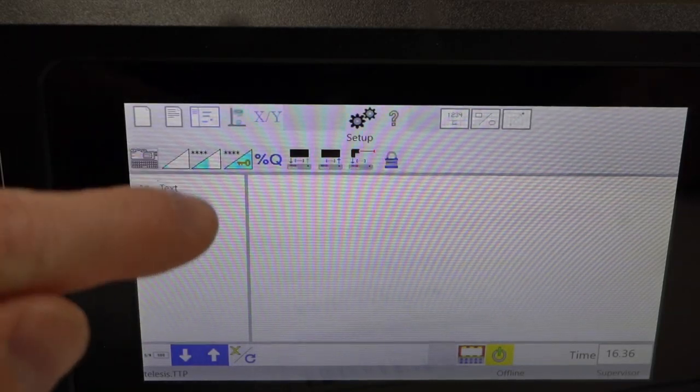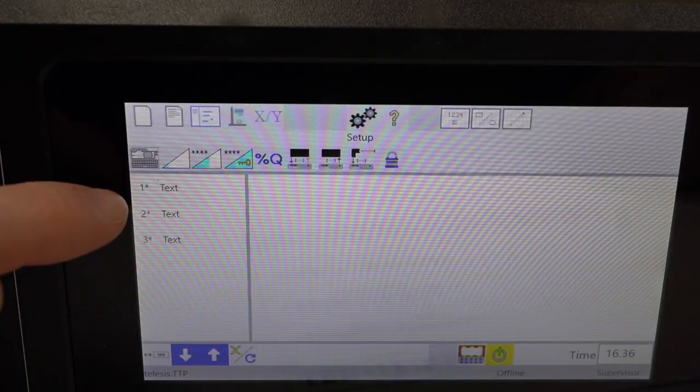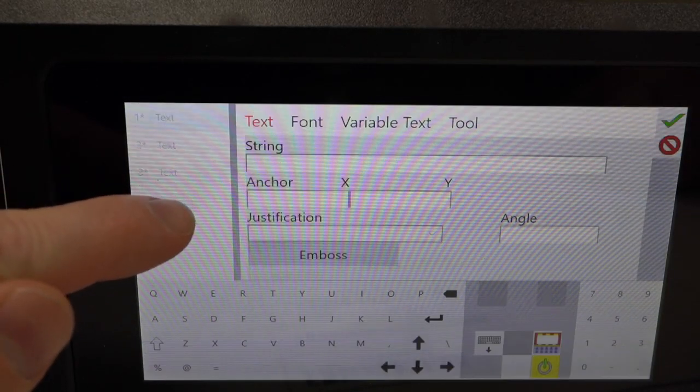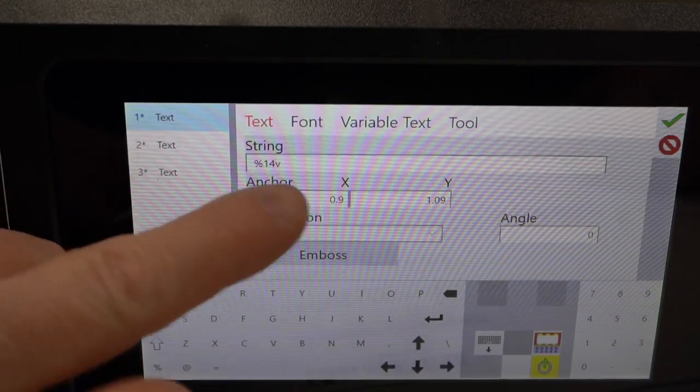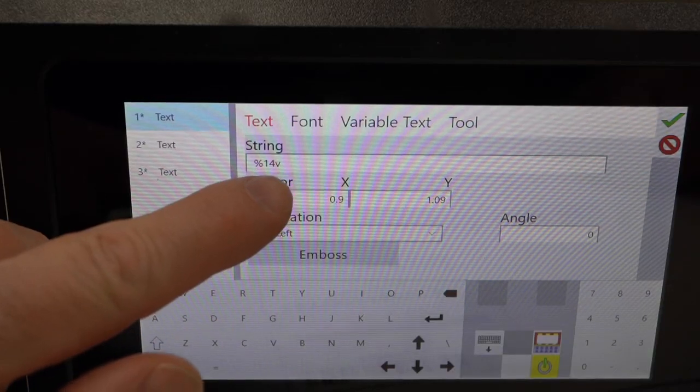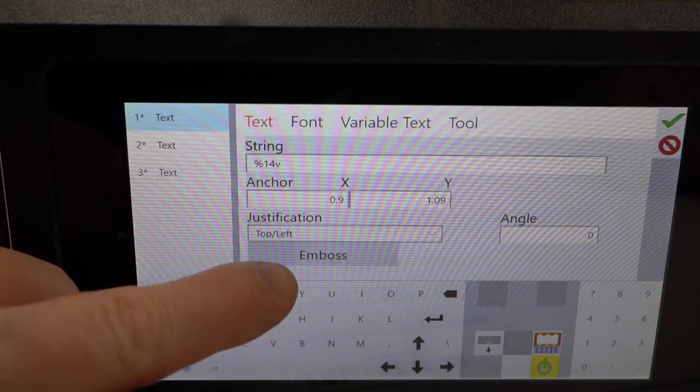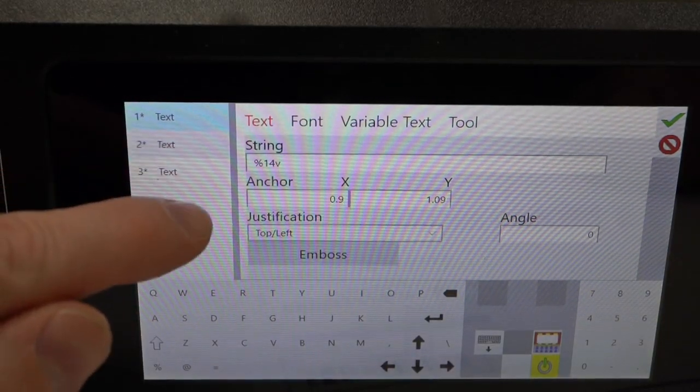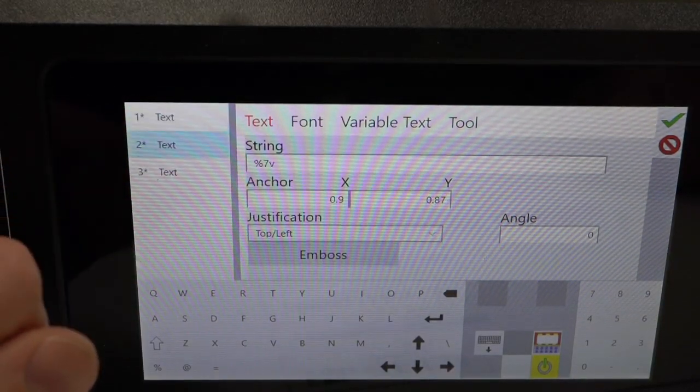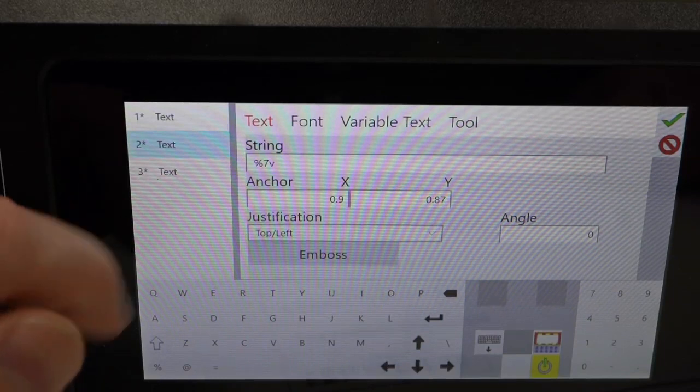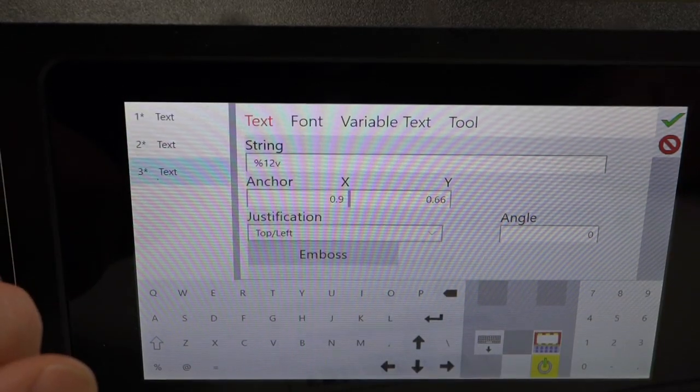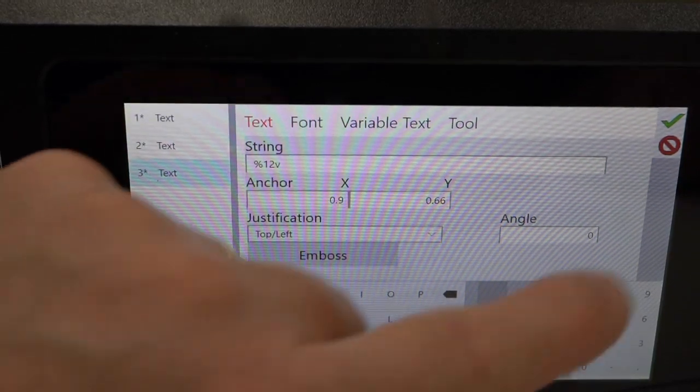Now create a pattern that has your variable text fields. We create these patterns using the %V flag and telling the marker how many spaces to reserve. For this illustration, we will use three fields and use the pattern name TELUSIS.